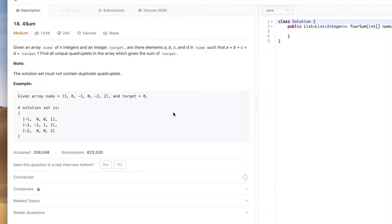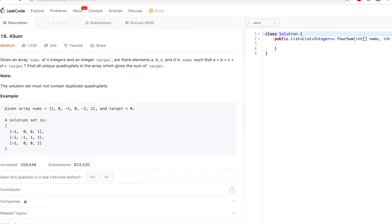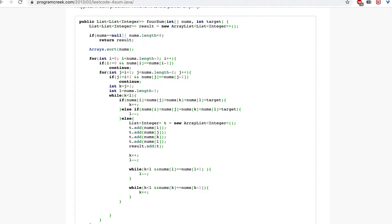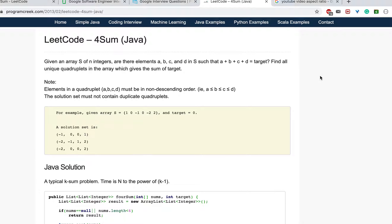So we are clear: we have to find elements which give a sum equal to the target. I'm just going to explain the steps — I'm not going to type the code here. The solution is provided at programcreek.com, and this is a general solution to a k-sum problem, but in this case the problem is called 4Sum.